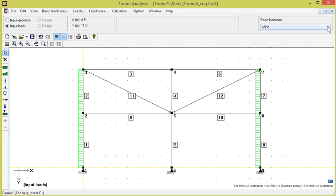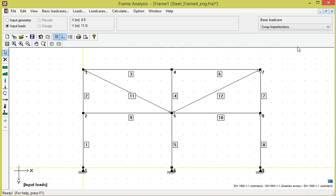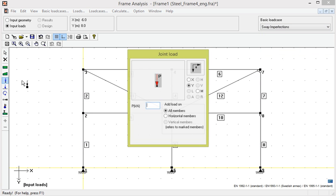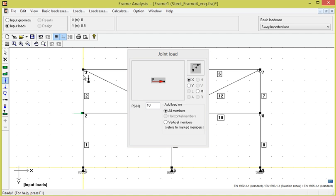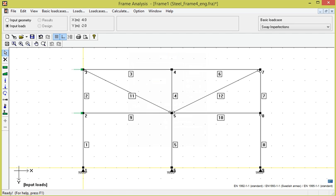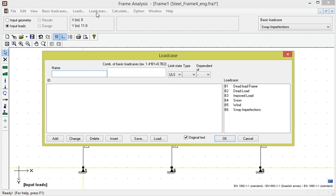Finally, the basic load case imposed load contains a joint load with intensity 10 kN in the x direction on nodes 2 and 3. Now all loads are defined, but before we can make a calculation, these basic load cases have to be combined into load cases. We will choose the option load cases.